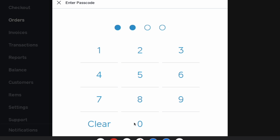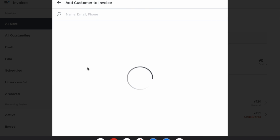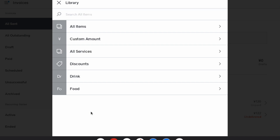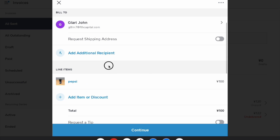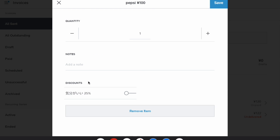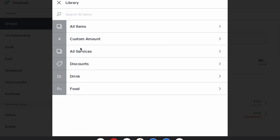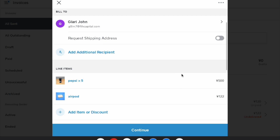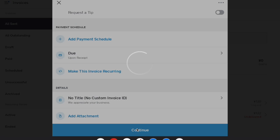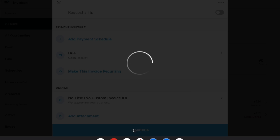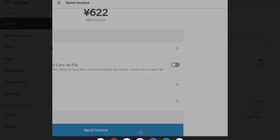Another key feature which only Square's free POS has is the invoicing feature. Either from the POS application or from the browser, you can easily send an invoice, including recurring invoices, to your client, and you can receive payment through online payment as well.